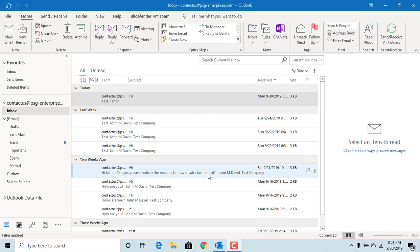When you type an email and click on Send button, the email is sent immediately. Outlook allows you to schedule an email to be sent at a later time.